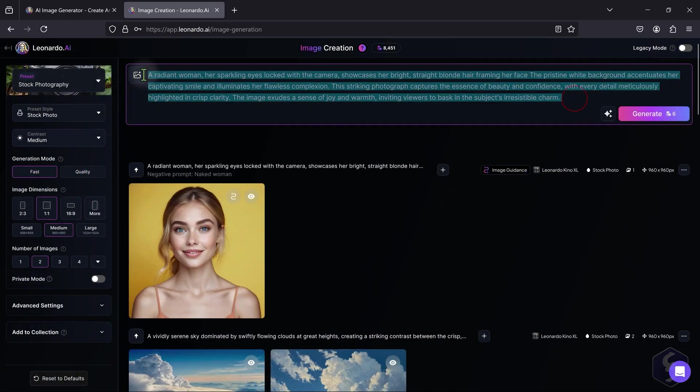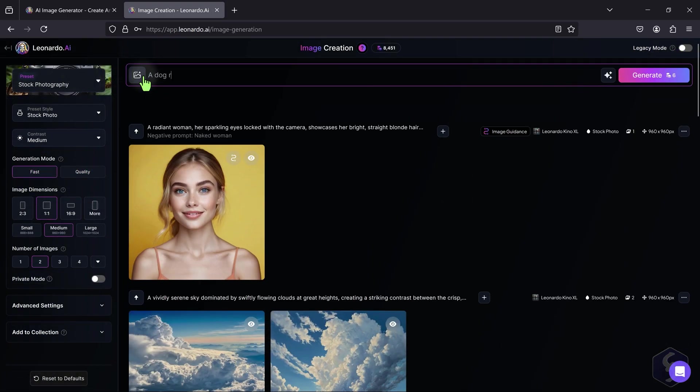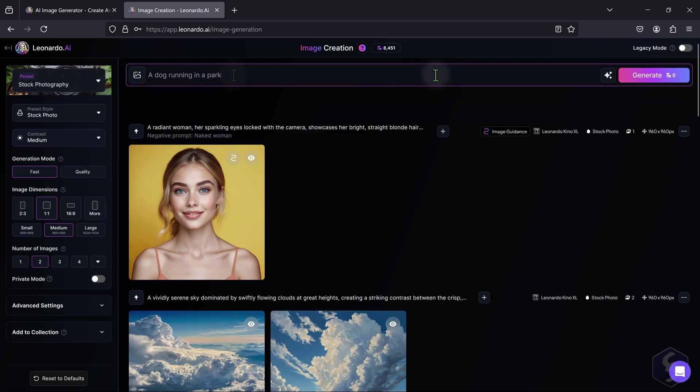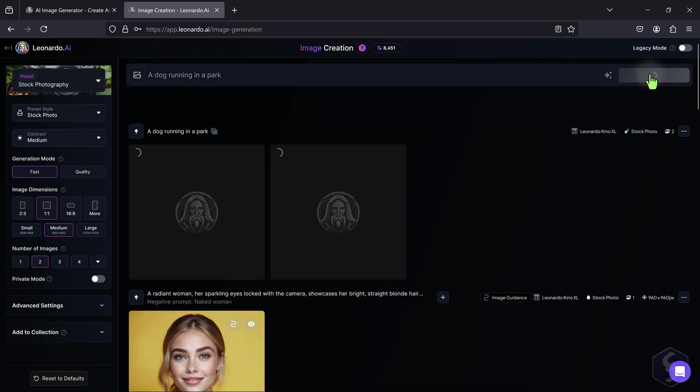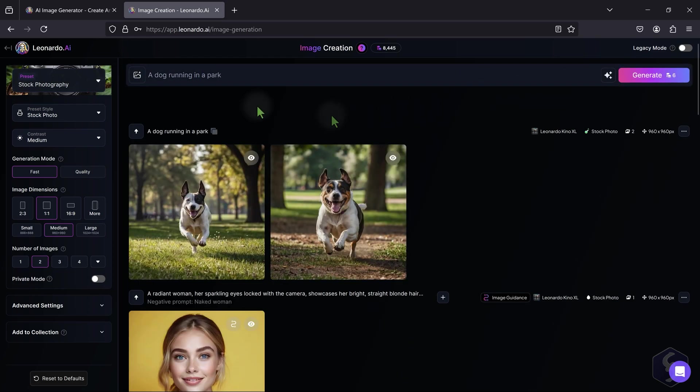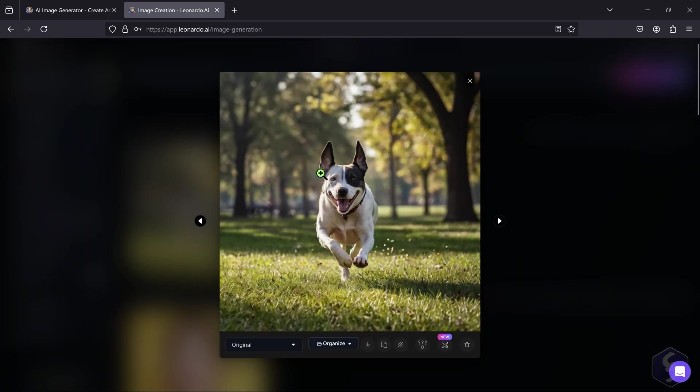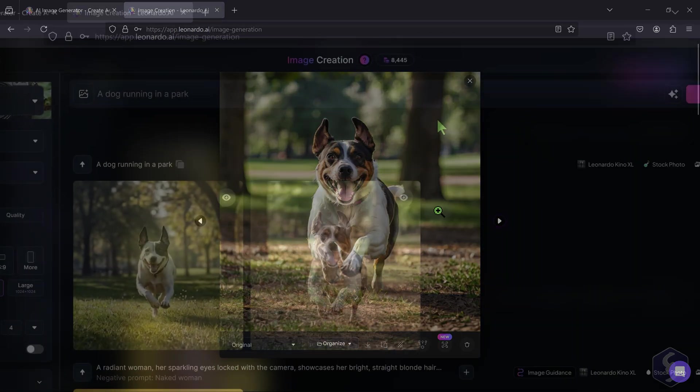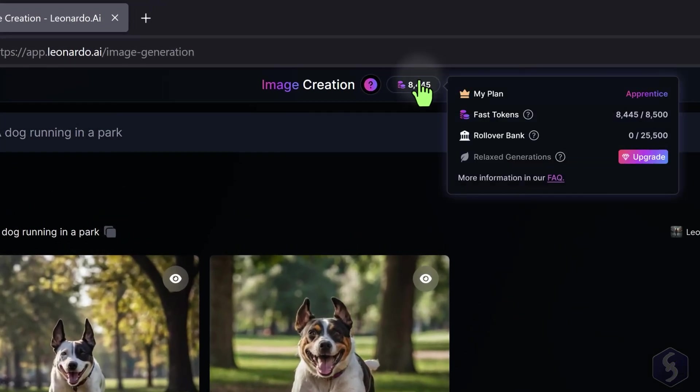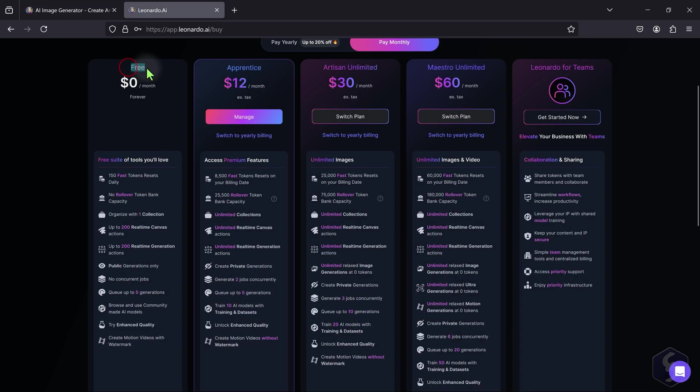To generate an image, enter your text prompt at the top and hit Generate, checking the result at the bottom. Each generation consumes tokens that you can check on the top. Free plans have 150 tokens per day with limited functions.